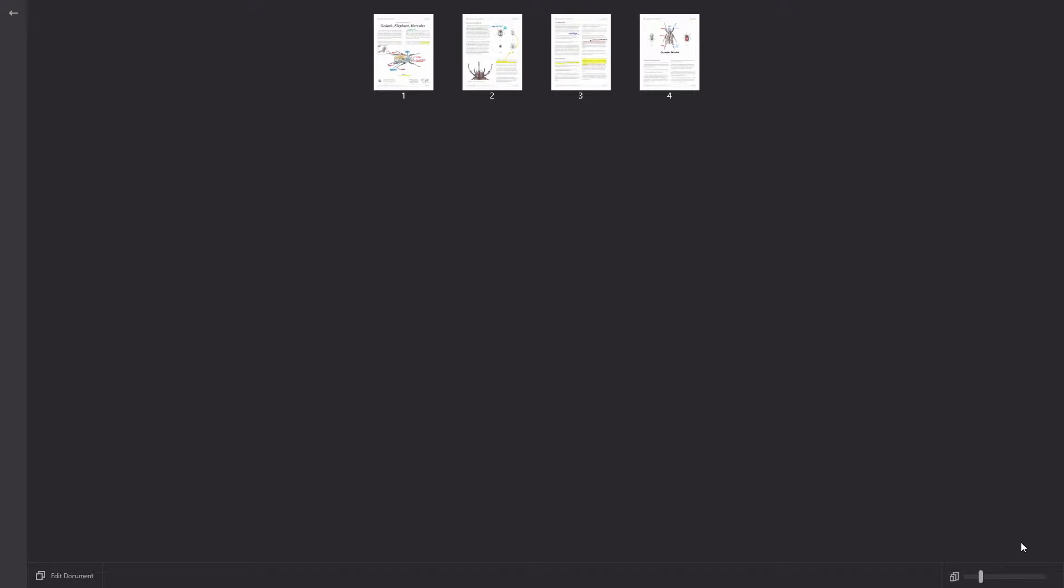Now this PDF only has four pages. If I go to the bottom left and click Edit Document, I can perform a few operations on these pages.